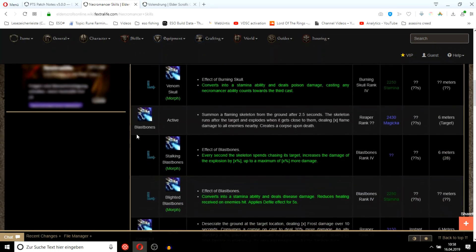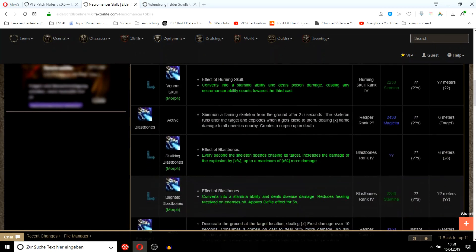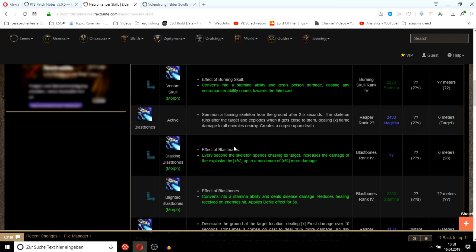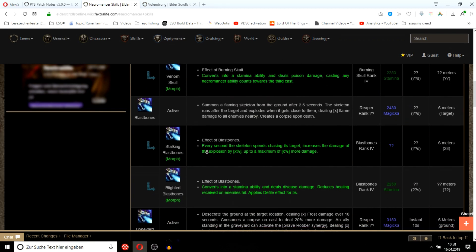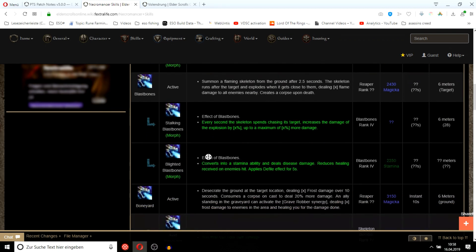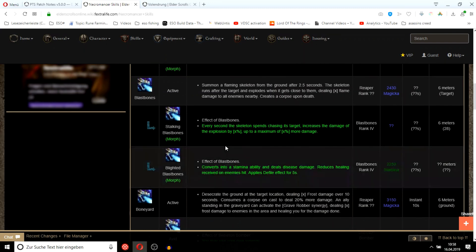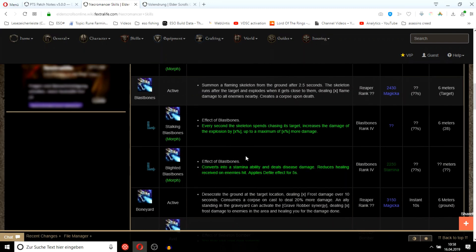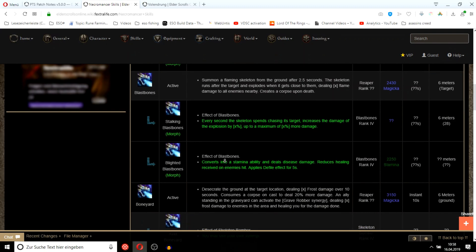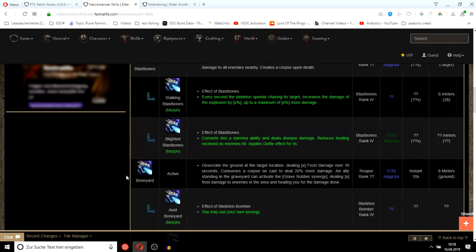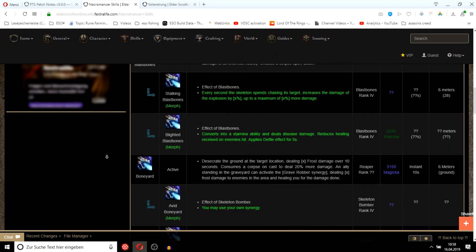You summon a flaming skull, like the kamikaze skeletons in Direfrost. Does disease damage and defile. I'm curious to see if it's major or minor defile. If it's major defile it's going to be very, very strong. Boneyard is like an AoE healing over time.